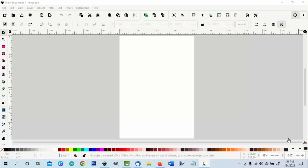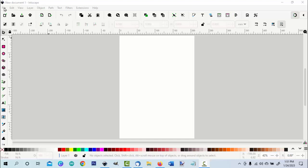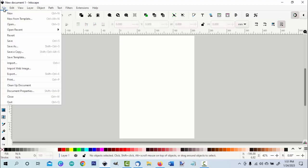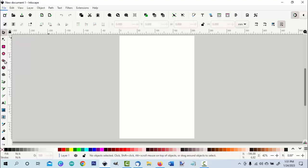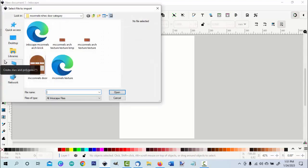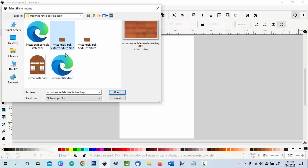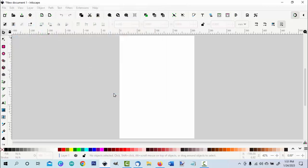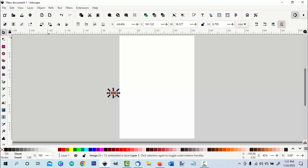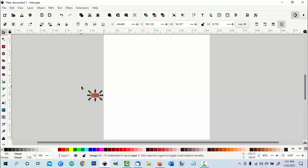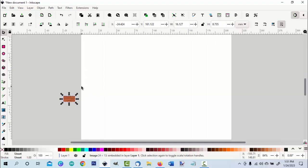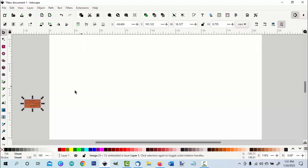The first thing we're going to do is to import and set up our bricks. So we're going to go to file import and I have this set up open. It's here now, small, so I'll increase the size.